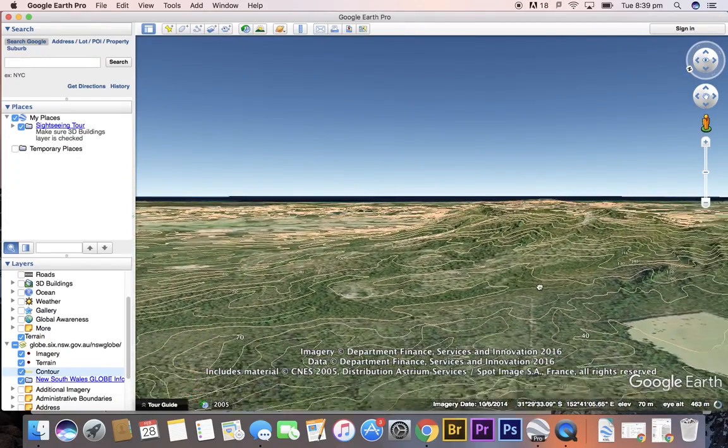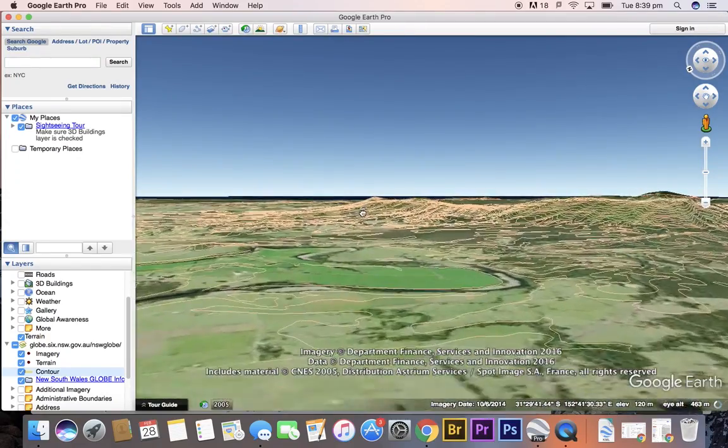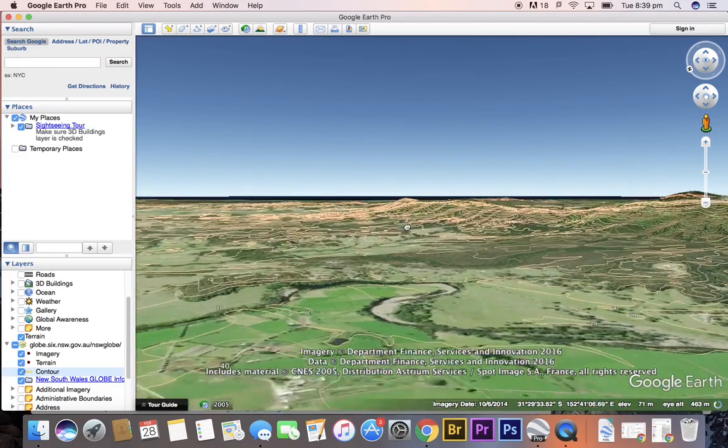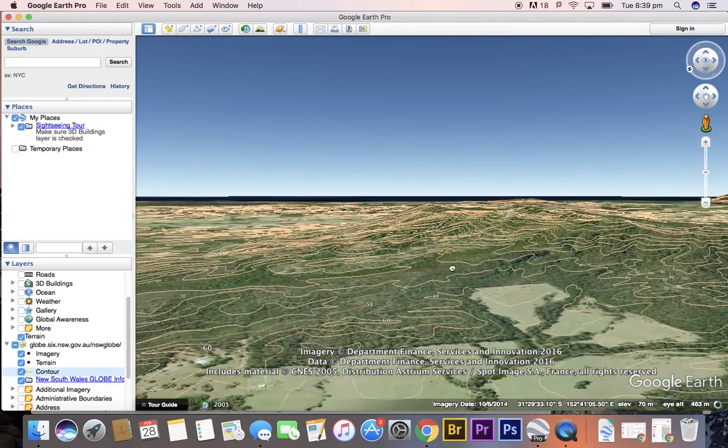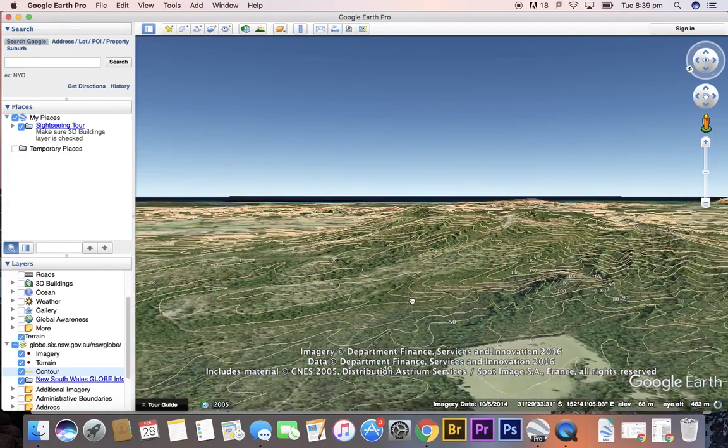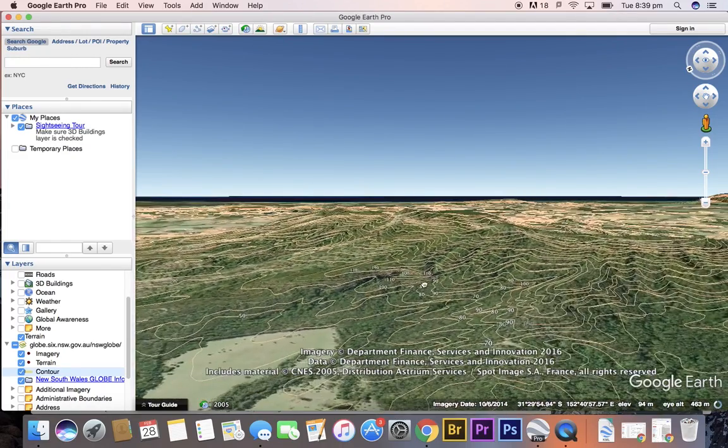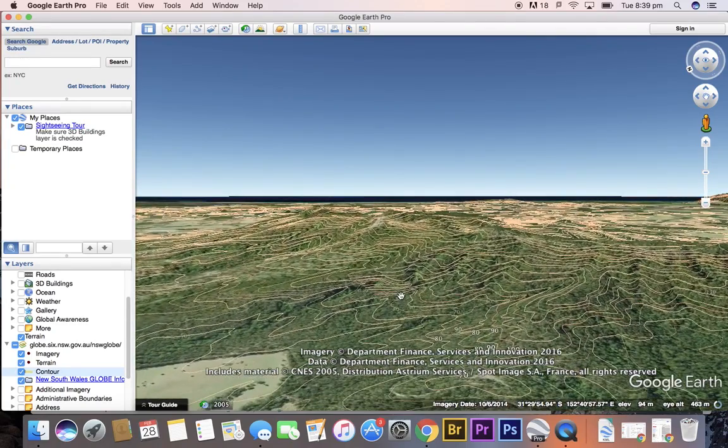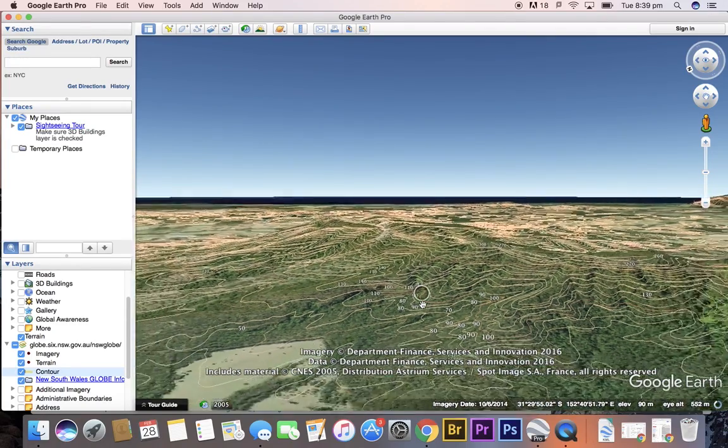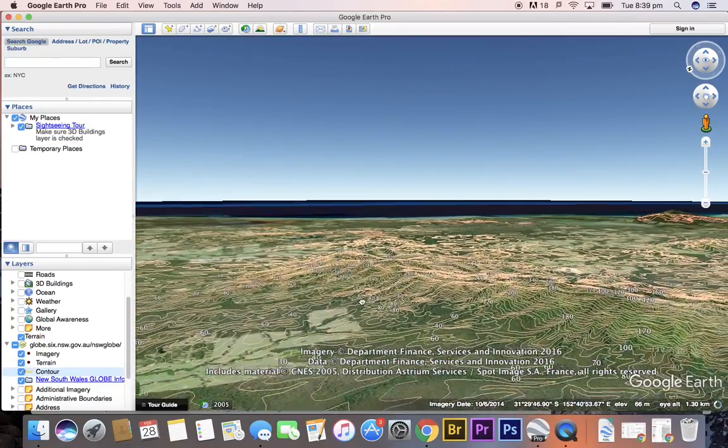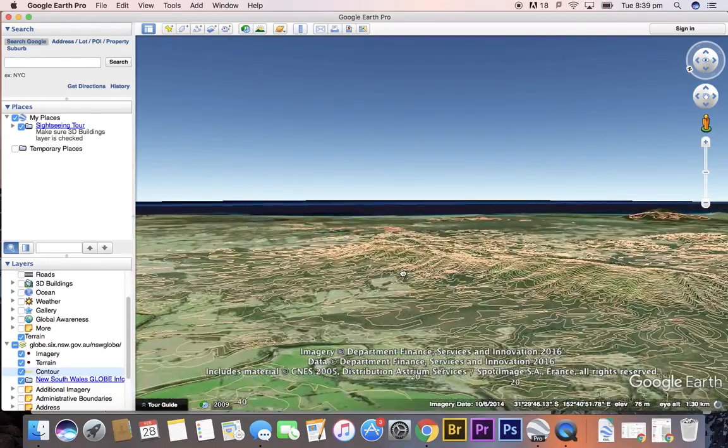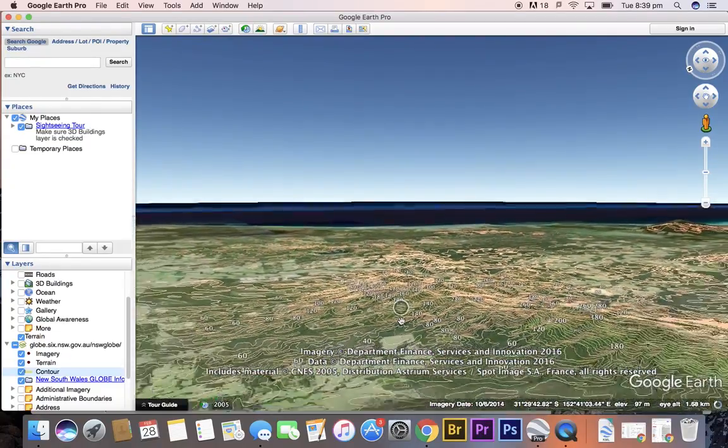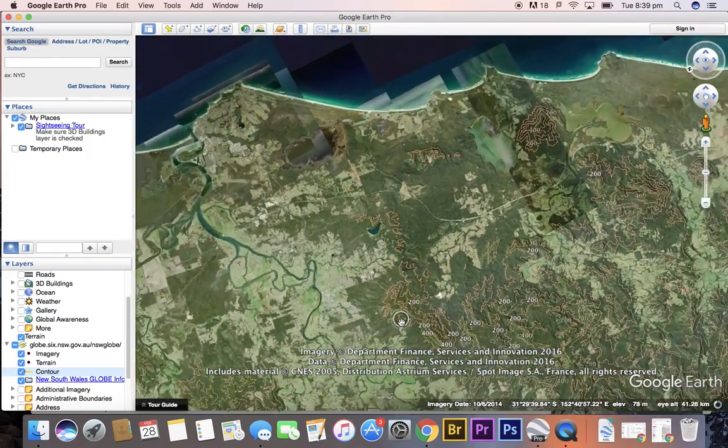So now that we can see that, we've got the topography of the shape of the land, represented by obviously the 3D shape of the Google Earth imagery, but also the contour lines, which as we all know, join places of equal height. So quite a useful tool.